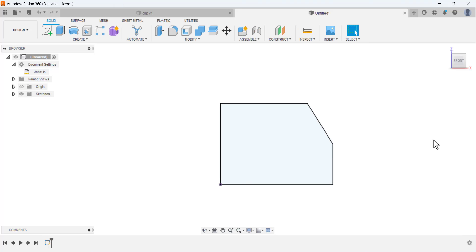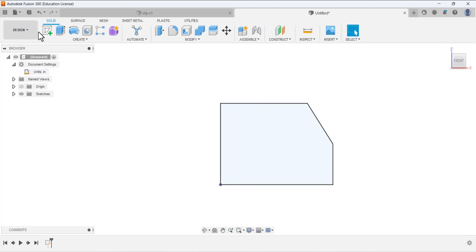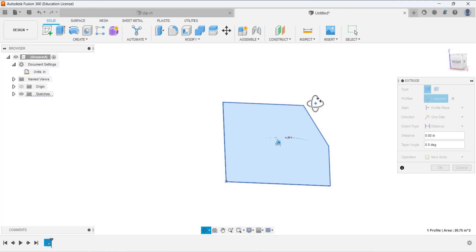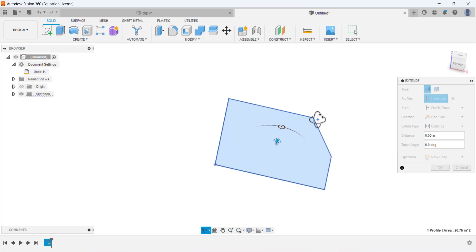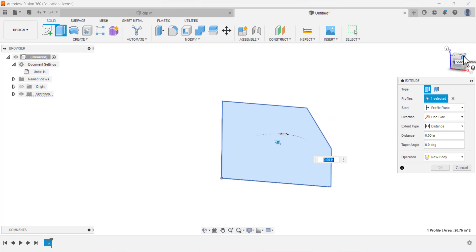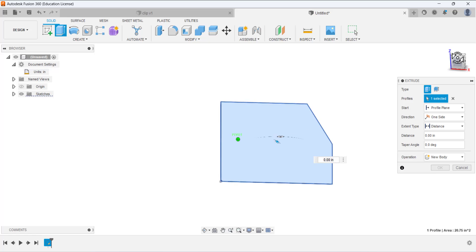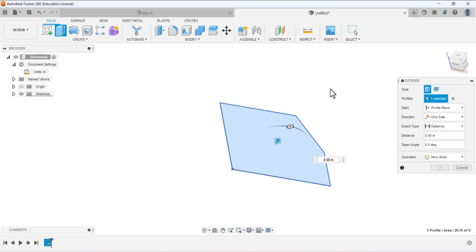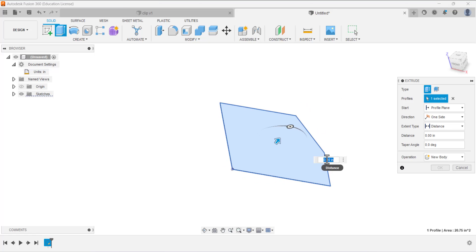Extrude it — just rotate the model. You can also hold Q and rotate it. We have to define the thickness: this thickness is 0.25 inches.